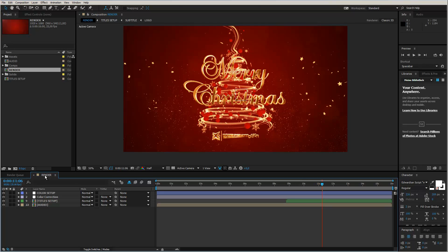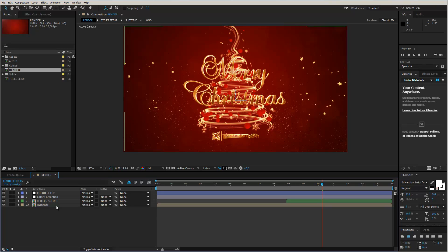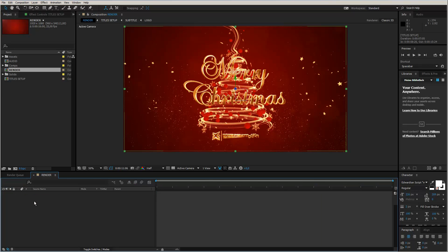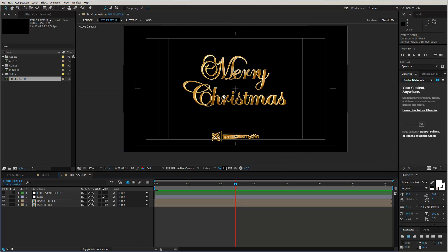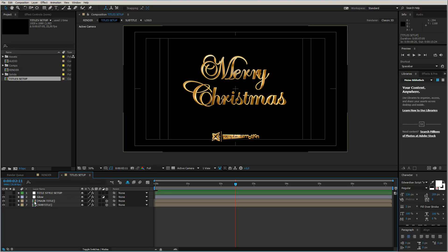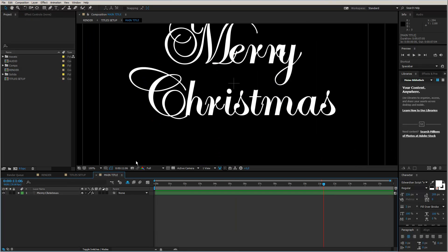The render composition should be already visible and open in the timeline. If not, then you find it up here in the project window. You see here is the render comp, double click to open it up. And the first step of the customization will be to change the text. So now we can enter the title setup composition. Just double click this layer to enter the comp. And now we are in the title setup comp.